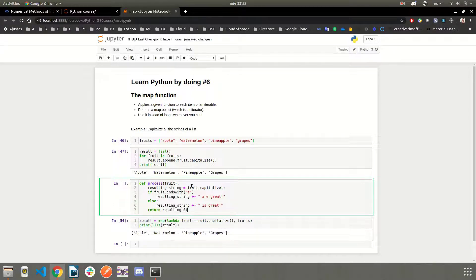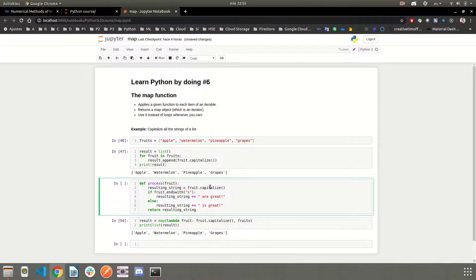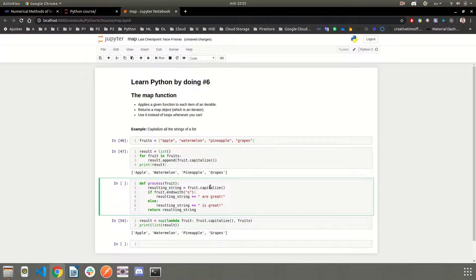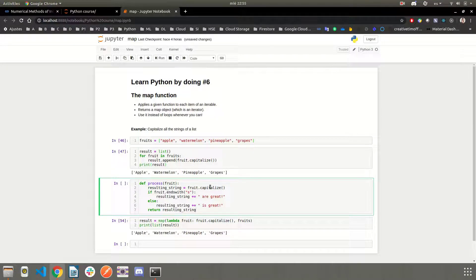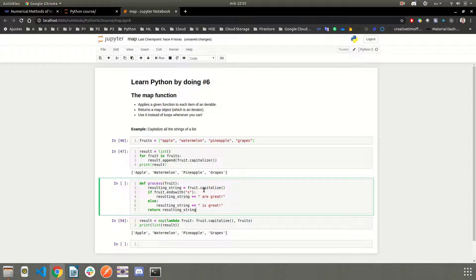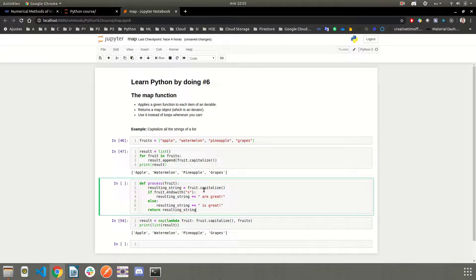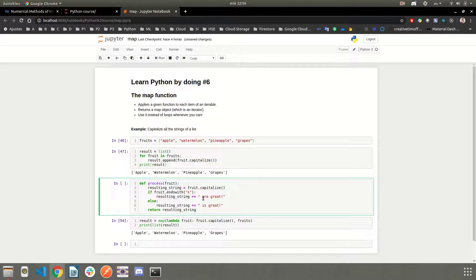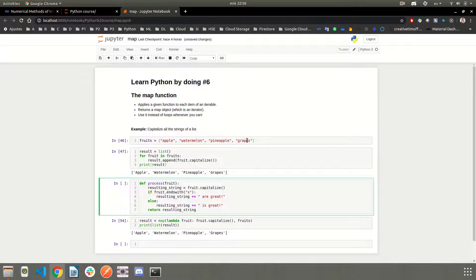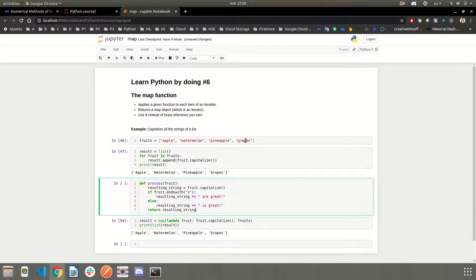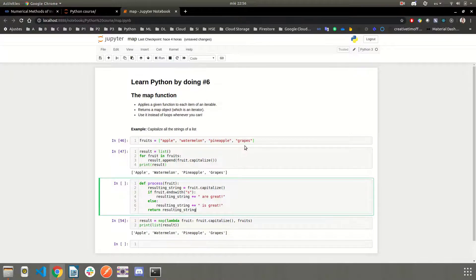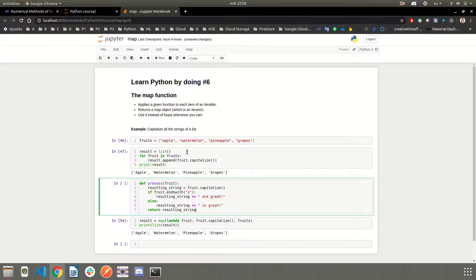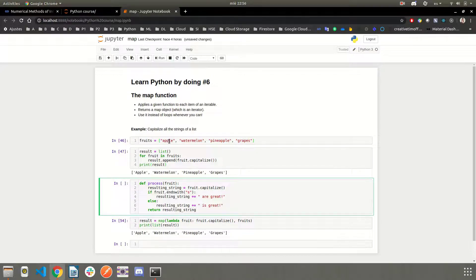Okay, so what am I doing here? First, I'm capitalizing the fruit, so the same as what we did with the lambda function, and then we are saying if the fruit ends with an S, that means if we are talking about plural, then concatenate this string here. So for example, grapes ends with an S, so it's going to show grapes are great, because grapes is great sounds weird. But for apple, well, it doesn't sound weird. Apple is great.